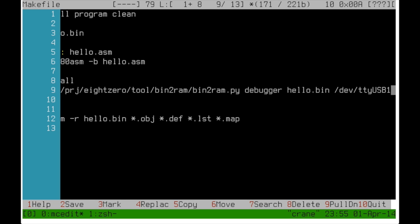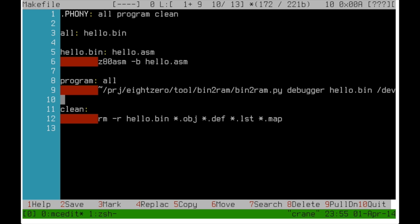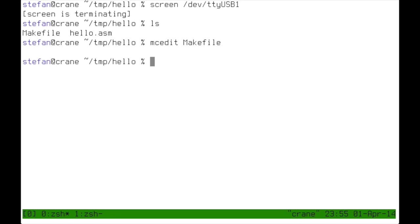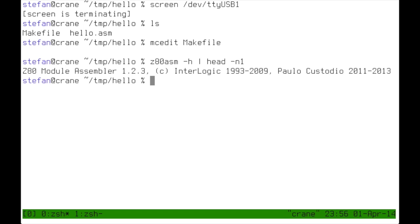So I'm using Z80ASM to compile and a simple Python script to download the code into the EZ80 through the debugger. Z80ASM is part of the Z80ADK project. You can find the link in the description.